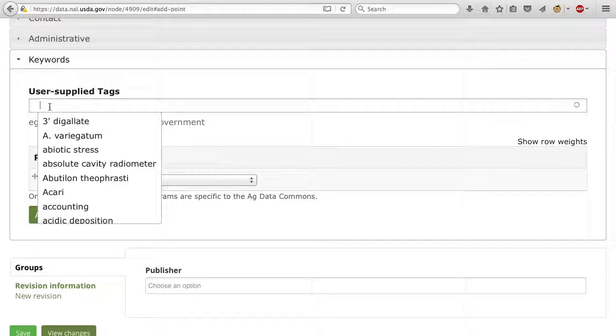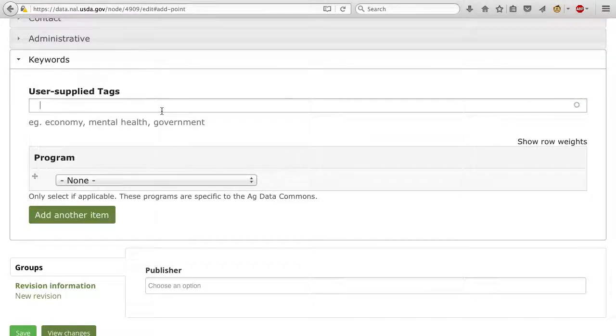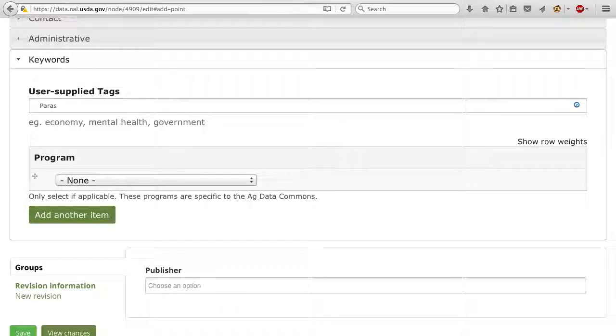The more, the better. Hit enter between each keyword you add.